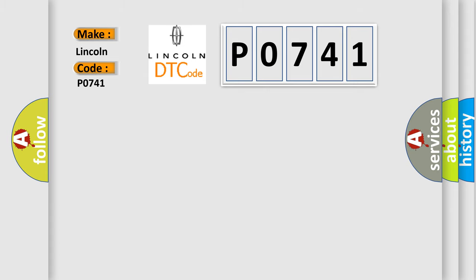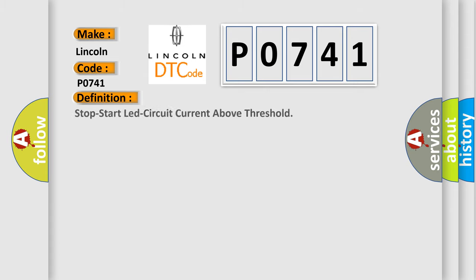The basic definition is: Stop start lead circuit current above threshold. And now this is a short description of this DTC code. When the body control module BCM detects a short to voltage on the panel lamps driver circuit.